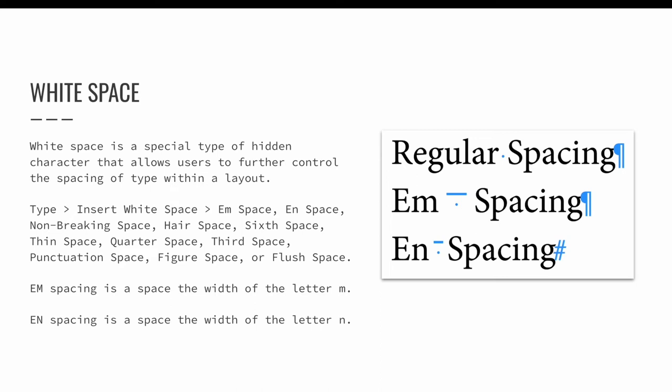Technically white space is not a special character, it is, well it's white space. It is a special type of hidden character that allows users to further control the position of type within a layout. Choose Type, Insert White Space to see many forms of white space available in InDesign. M and N space are just like M and N dashes. They add white space, the width of the letter M or N, between characters.